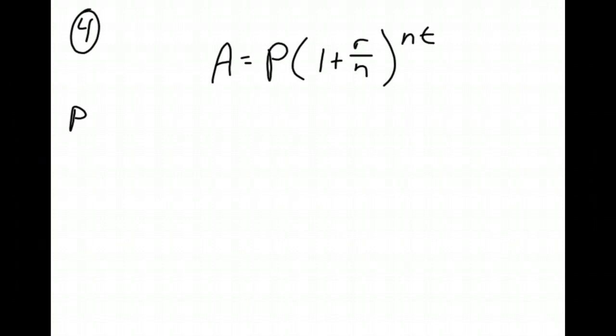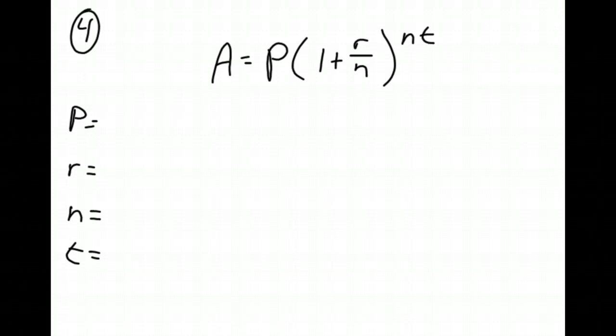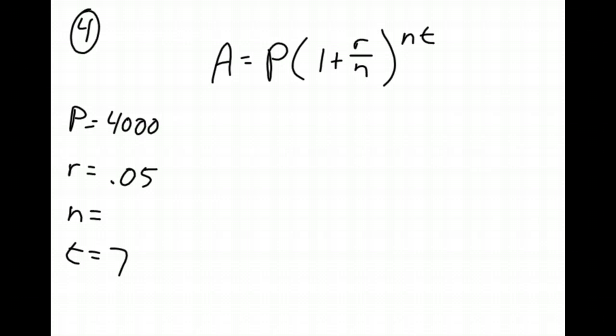So now I need to know what P is. Remember, P is just the initial amount or your principal. R is rate, n is number of times compounded, T is time. So for my principal, I know I'm going to have 4,000 in my account. So I started with 4,000. Paying 5% interest compounded, so 0.05 when I change it to a decimal, over seven years. So time is seven. And it says it's compounded monthly.